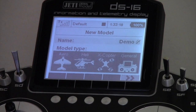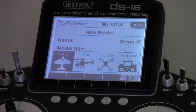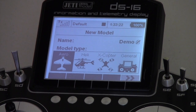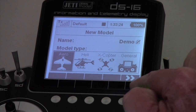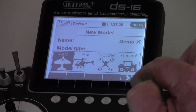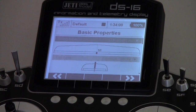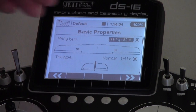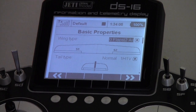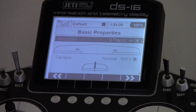Then we go and set the model type. In this case it's going to be an airplane, so we'll select the airplane. You'll notice there are some arrows on the screen. For the wing type, press that - zero flaps - so we want a standard wing with two ailerons. We set two ailerons, zero flaps, two ailerons.